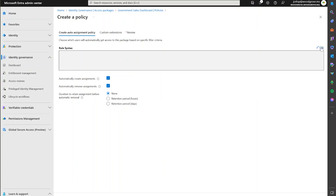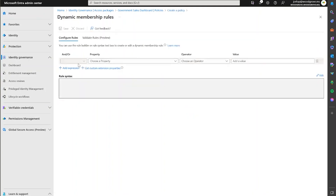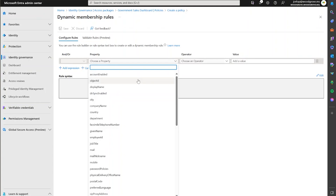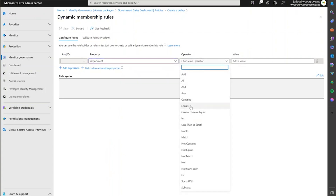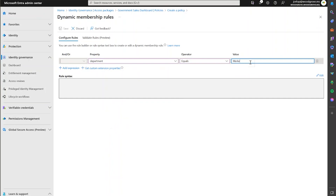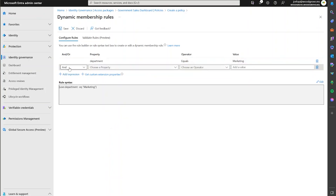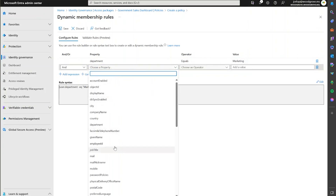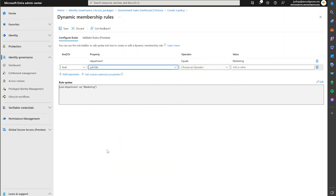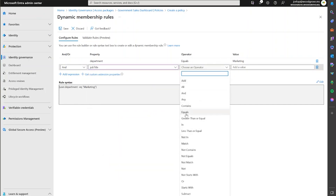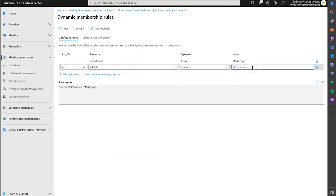To create that filter or that scope, you click on Edit. We use a very similar method to what we use for dynamic groups. For instance, we can select a department and say equals marketing. And if you need to, you can add more expressions as well — for example, add an 'or' or 'and' condition and choose something else like job title, to match whatever the needs are for this specific access package.